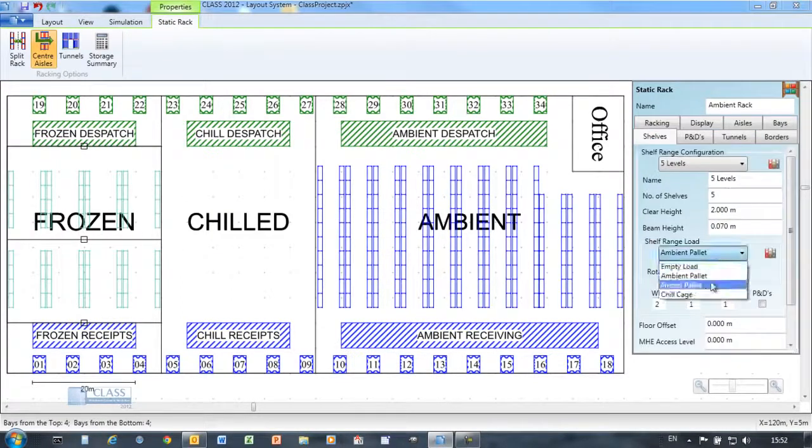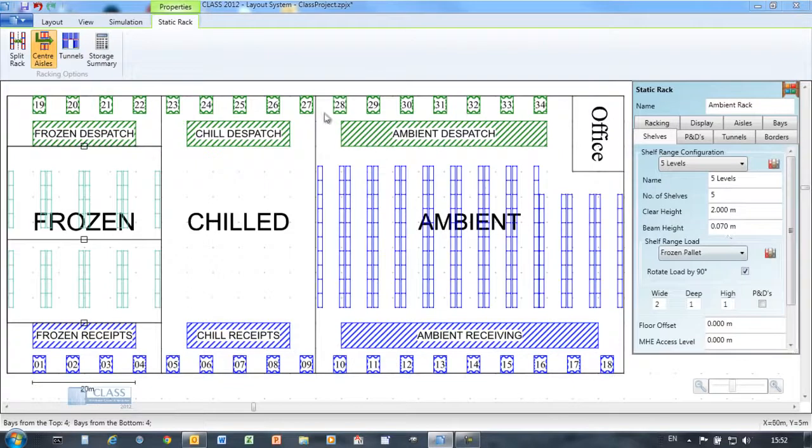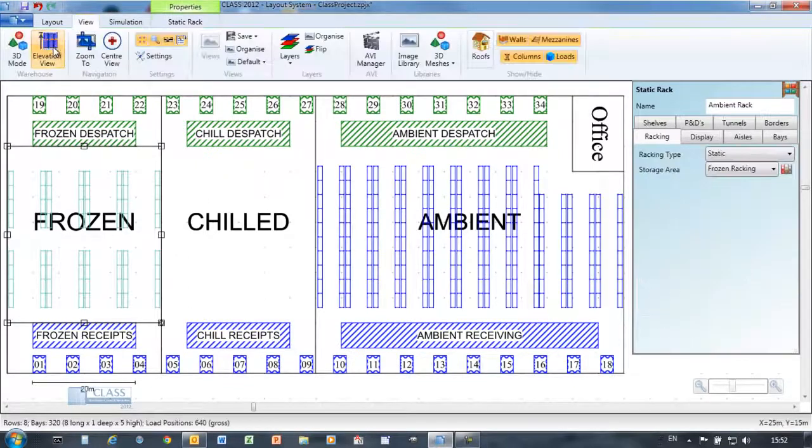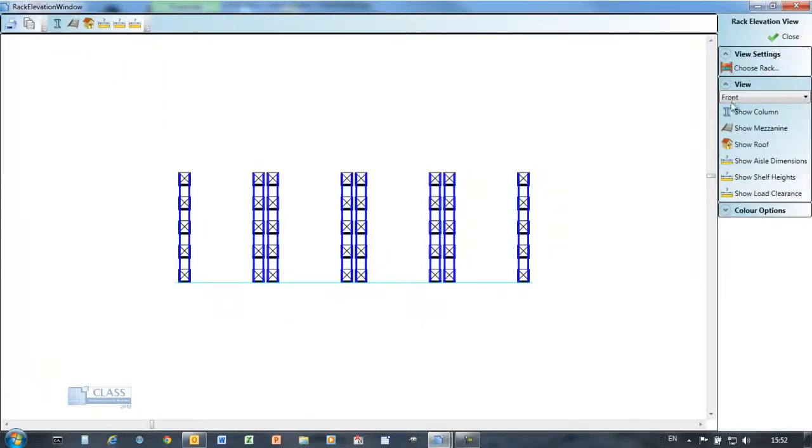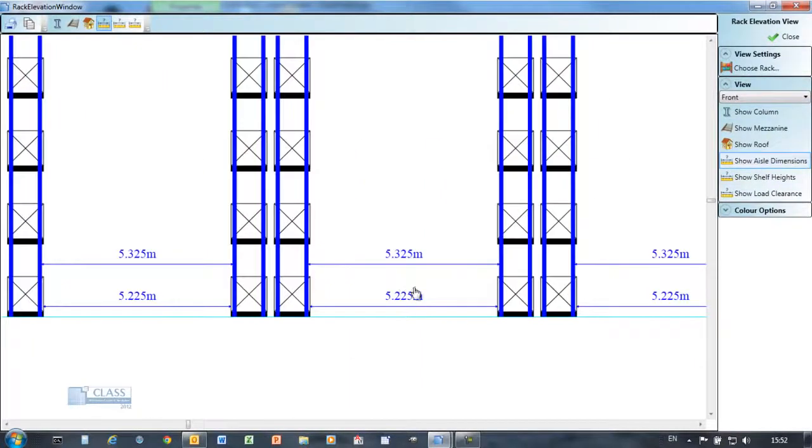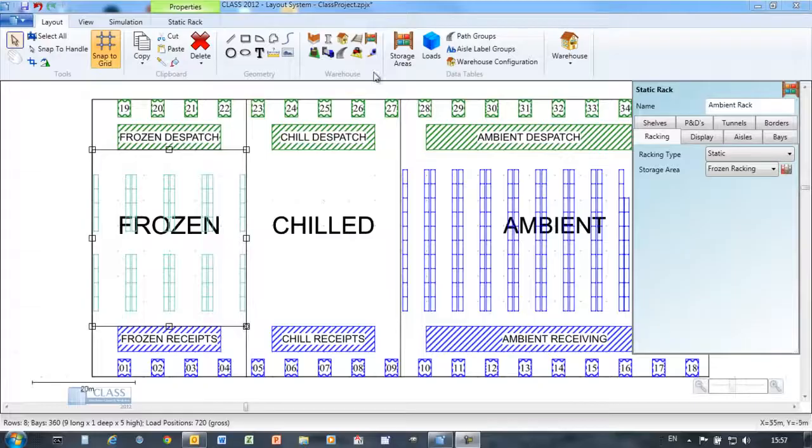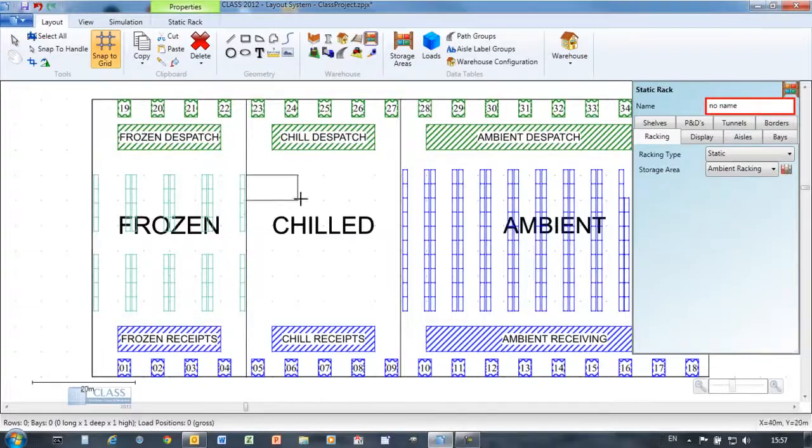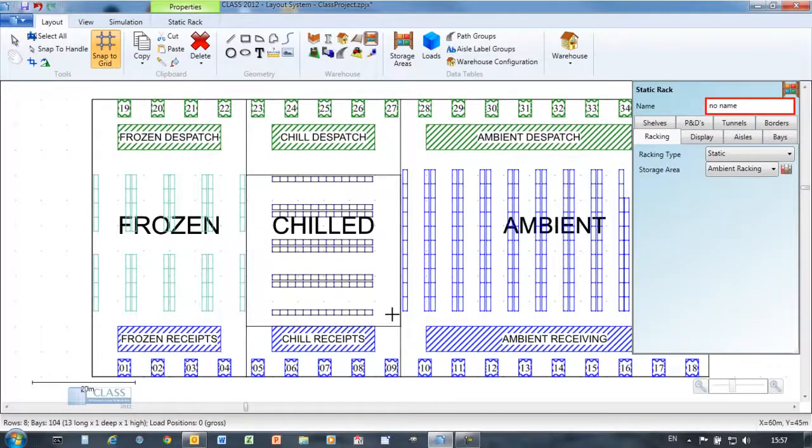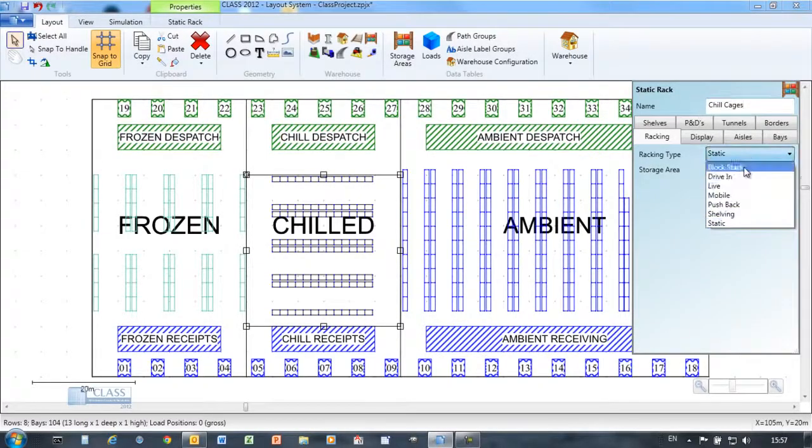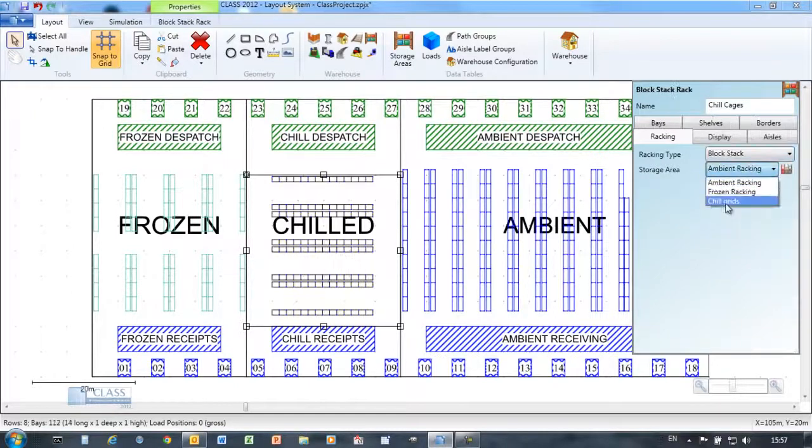The CLASS racking object is predefined to include many rack types, allowing you to easily test out solutions using all the main industry standard racking types from single select, pallet flow rack to bulk stack.